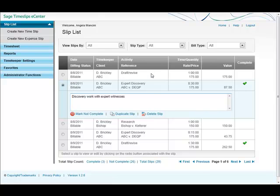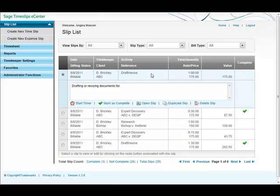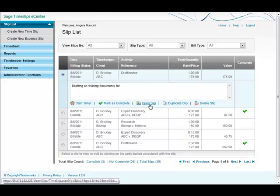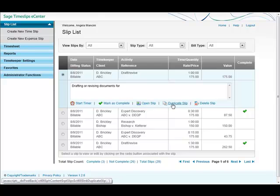If I click on a slip that's not complete, I can start the timer to add more time, mark it as complete, open the slip to change the details. I can duplicate it or delete it.